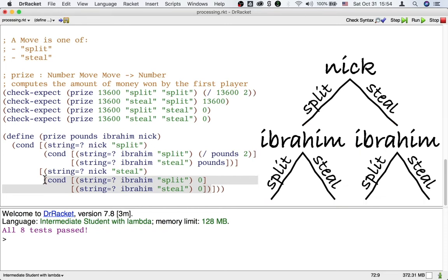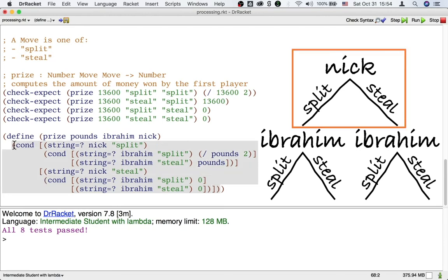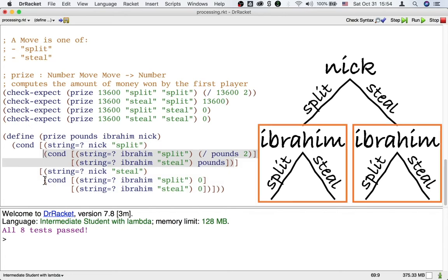That's also a perfectly fine way to do it. So even when we are processing both inputs, there's a choice as to which input to process first. That's which input to process with an outer cond. And which input to process second. That's in the inner cond.